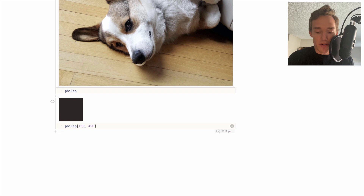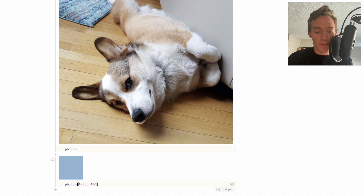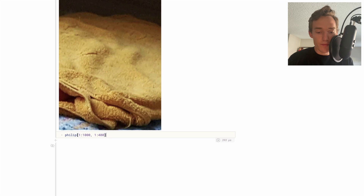We can also slice into this image — let's say I want to go from the first pixel up to the 1000th pixel and then from the first pixel to the 400th pixel. What this returns is another array — basically a subset of the original picture, going from the upper left down by a thousand and in by 400, which matches what we see.